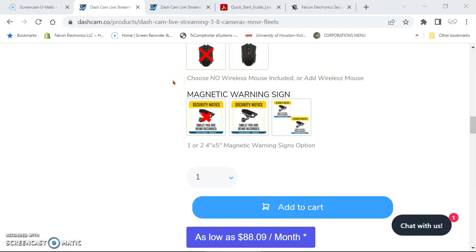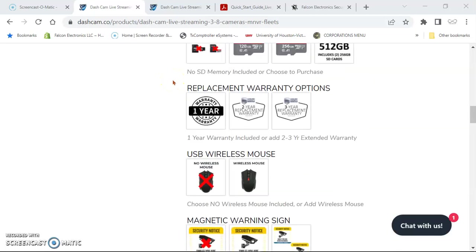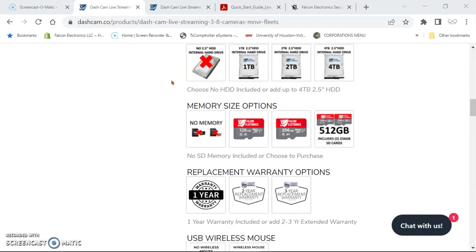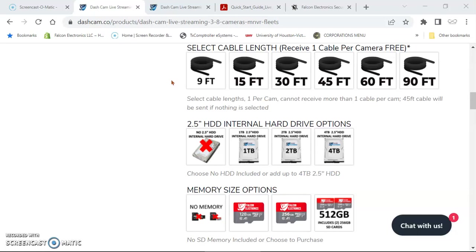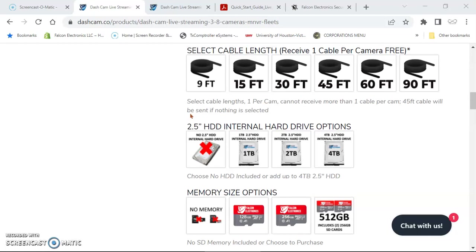Hello fellow drivers. I want to quickly show you how to view your cameras remotely from our free downloadable software on your Windows PC.